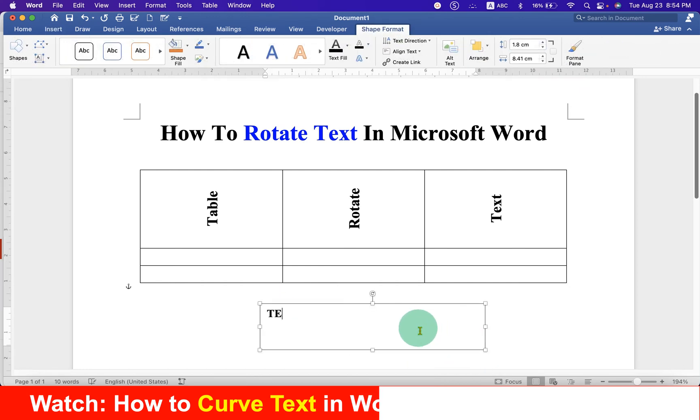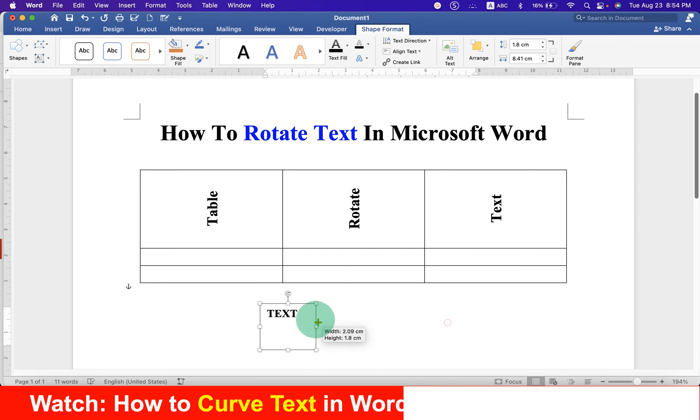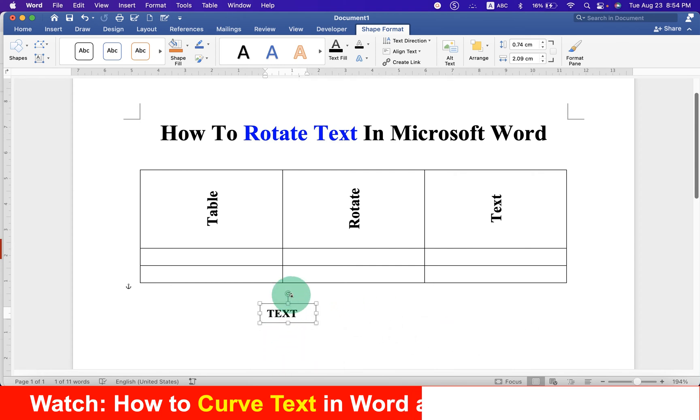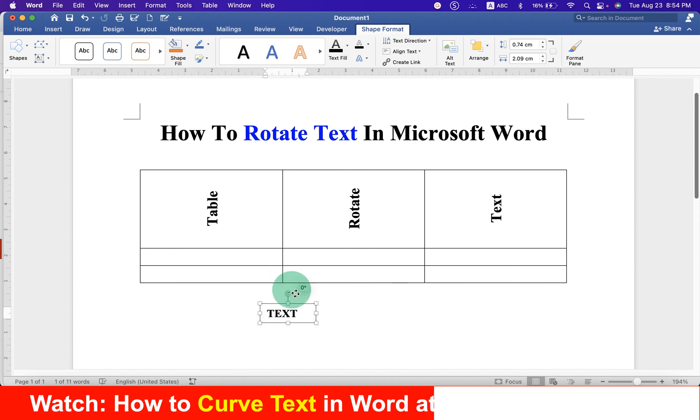Type text inside the text box. Resize the text box. And now you can rotate the text using this arrow option.